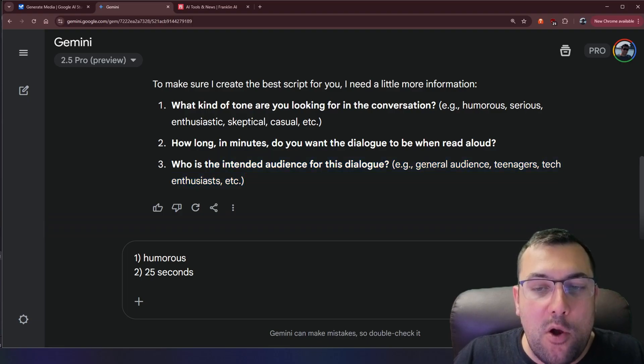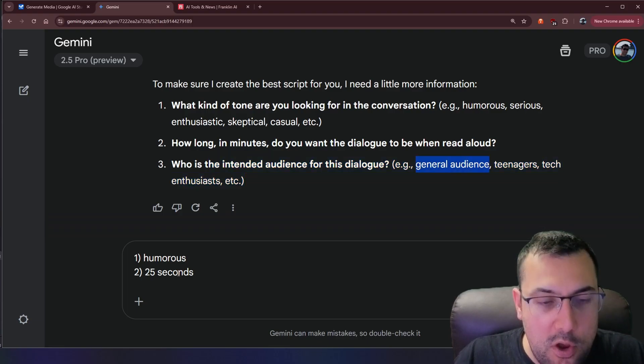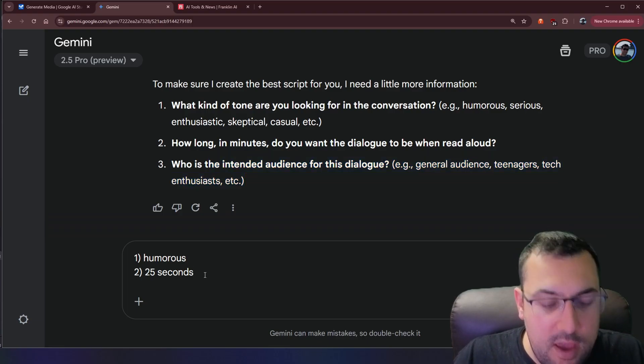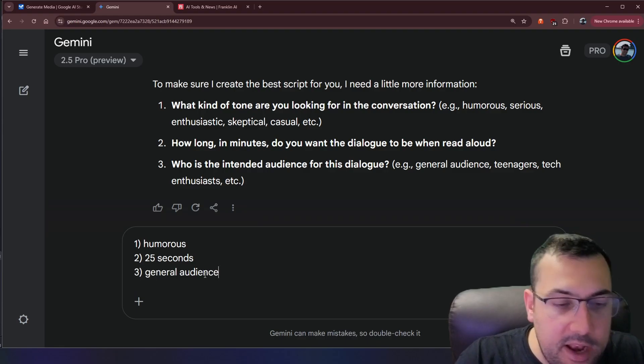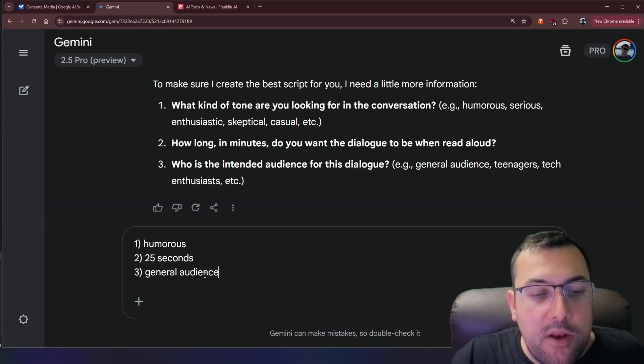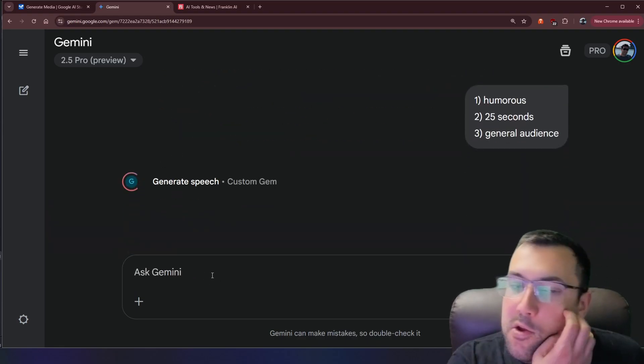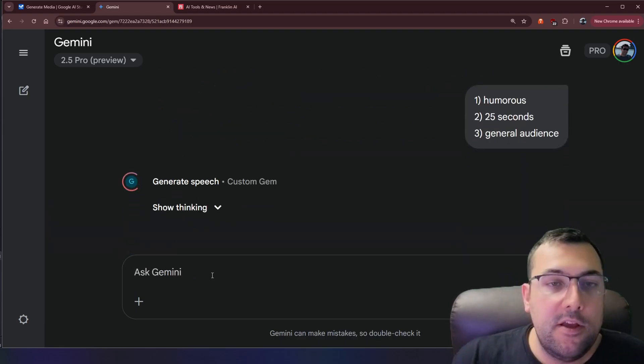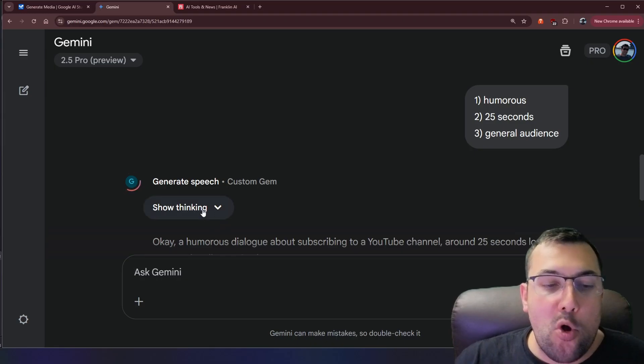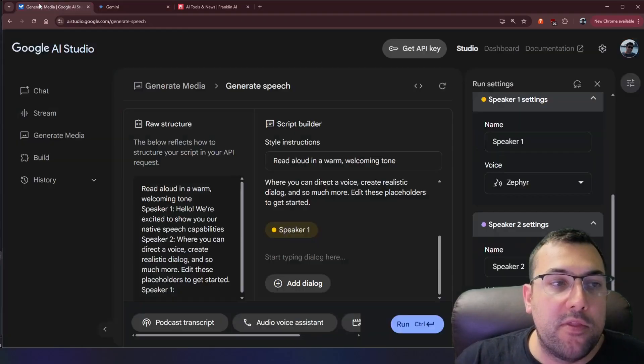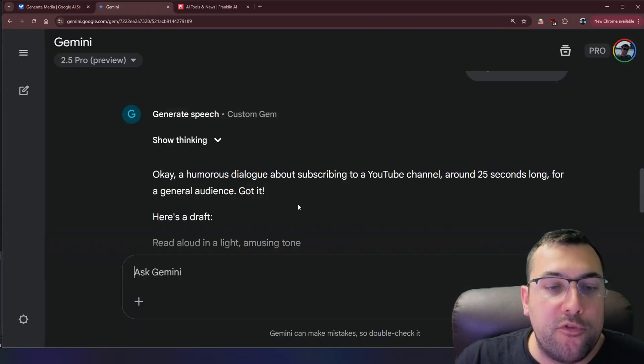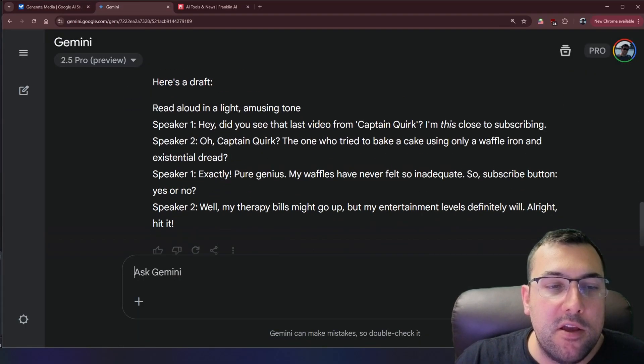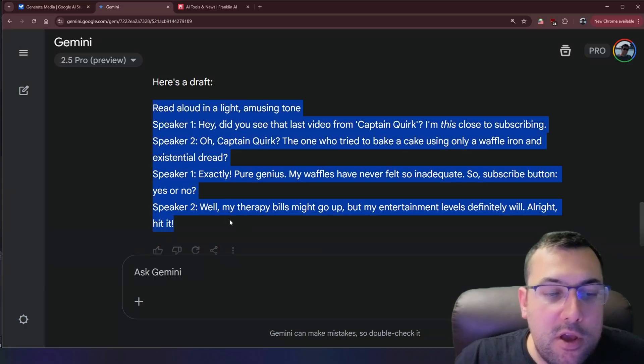And then it says who is the intended audience. So we'll just say general audience and we'll type that in here and we will submit this and it's going to bring back a prompt for us that we can throw into here under the raw structure and we can generate an audio.